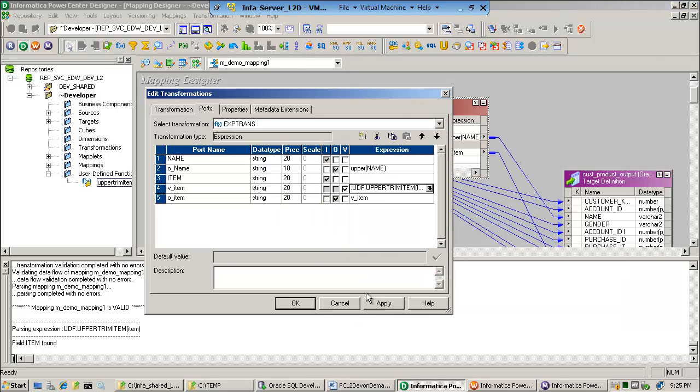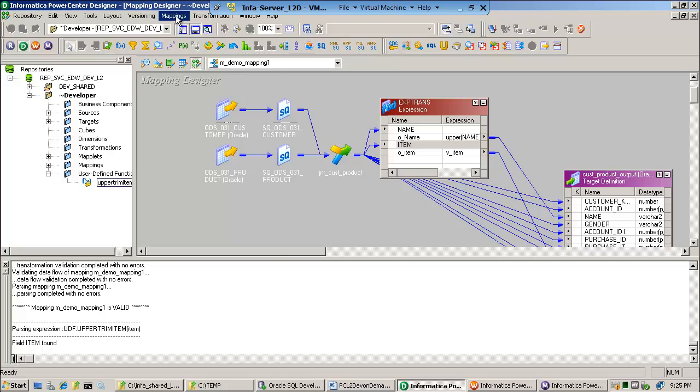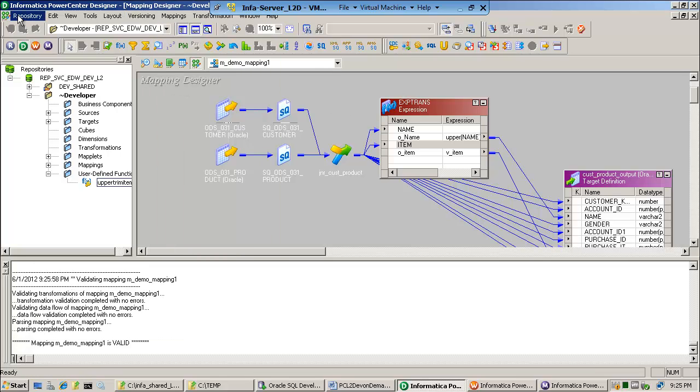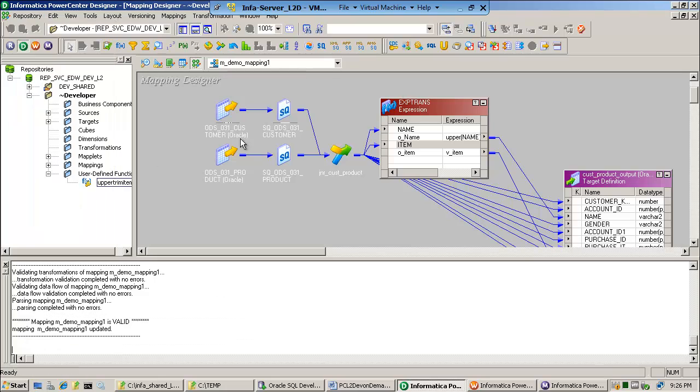Let's go ahead and save this, validate. Validate and repository save.